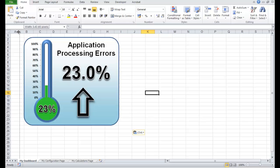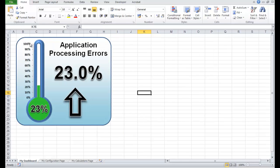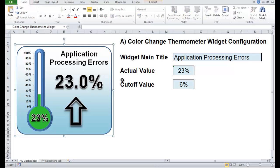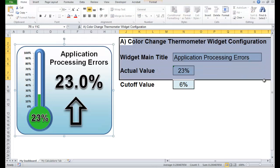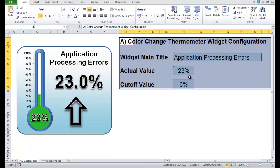In our new workbook — if you look at the top, this is book 3 in Microsoft Excel. We're going to select this configuration data over here, control C to copy it.